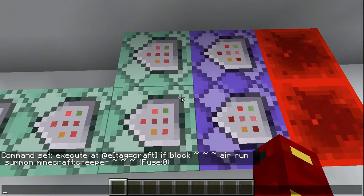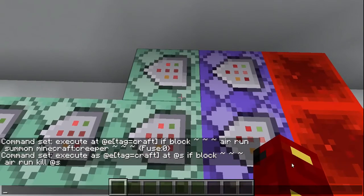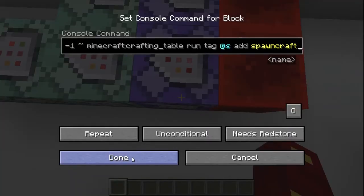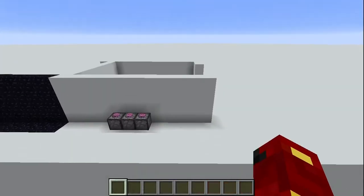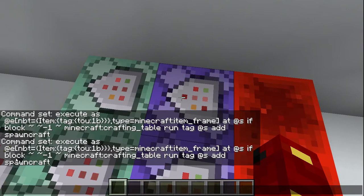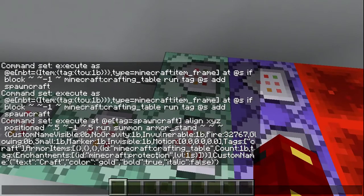Let me show you how the coding works. This right here is the ending sequence — if it executes from the tag of craft and the block there is air, meaning someone destroyed that block, it'll summon a creeper that'll instantly explode. And if the block is air it'll kill itself. Fairly simple. This is the starting sequence — it executes as item frames that have the tag of totem-of-undying, that's my acronym t-o-u-1b from the floor crafting. If the block right beneath it is a crafting table, it'll tag itself with spawn-craft.